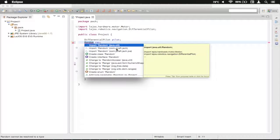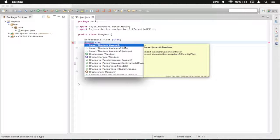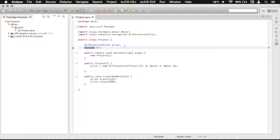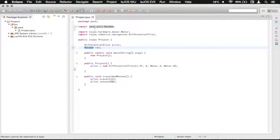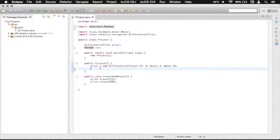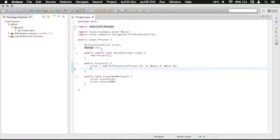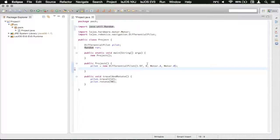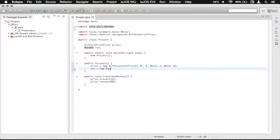So just press enter, and you'll see it automatically adds the import statement there. Down here, we need to initialize the random class, just like we did with the pilot. So we're going to type ran is assigned new random.